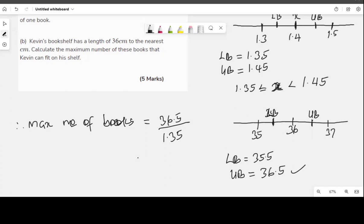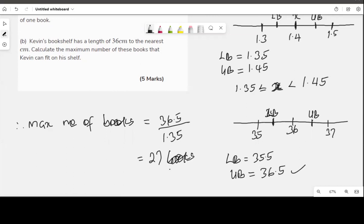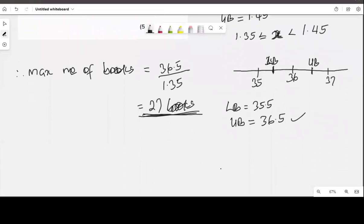Maximum number of books = 36.5 ÷ 1.35 ≈ 27. We cannot have half a book, so we take the whole number. The maximum number of books the shelf can hold is 27. The key principle: to get the maximum value from a division, divide by the lower bound of the measurement.